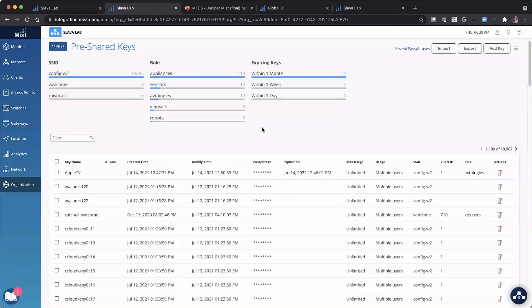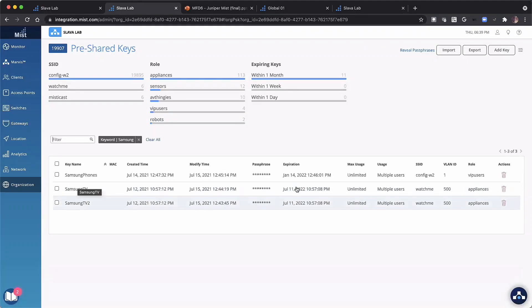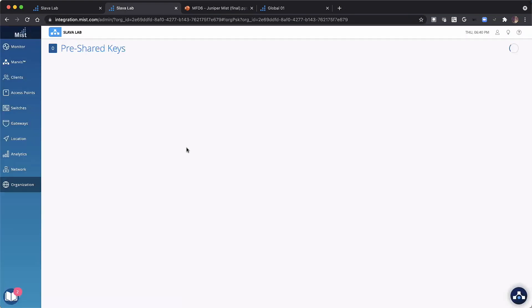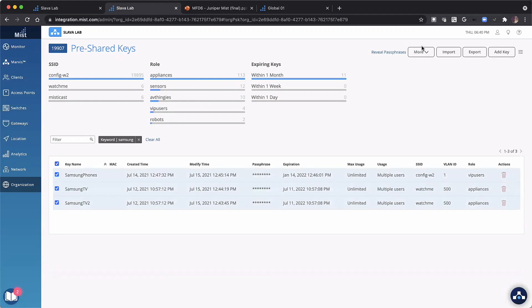Now, six months later, somebody says you need to rotate the keys on your Samsung devices. What I can do is search for any key that has 'Samsung' in it. Out of 20,000 keys, I get three. They're expiring — not soon enough, but let's say I need to rotate these passphrases. I select them and think about how to lifecycle these pre-shared keys, which is a big piece of this. Filtered down to three keys — and there you go.